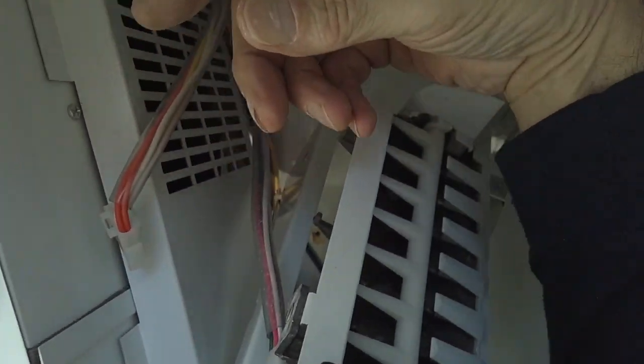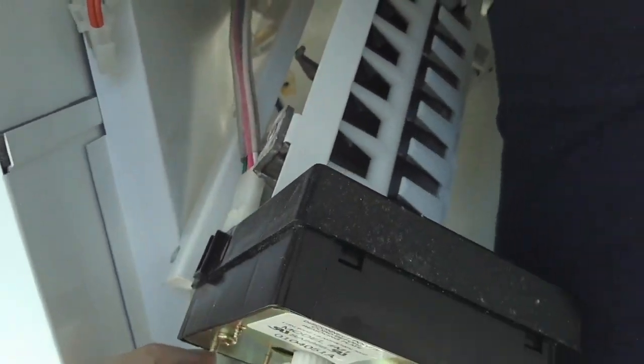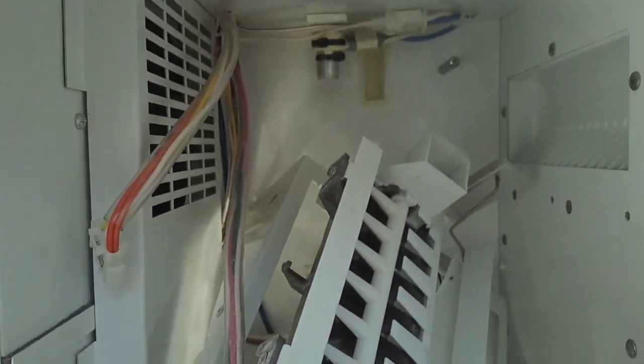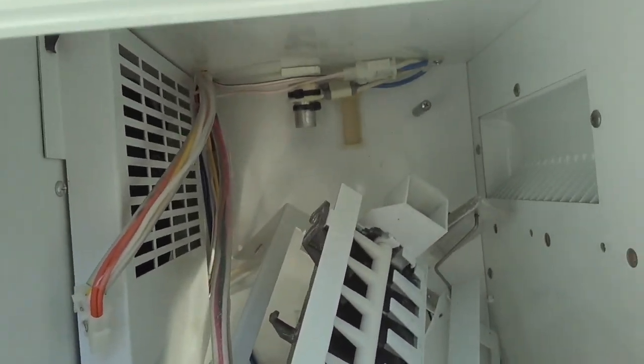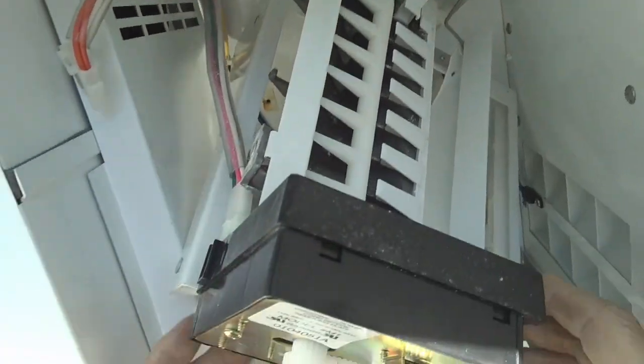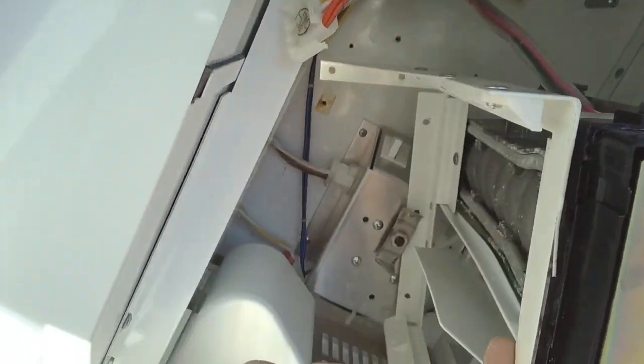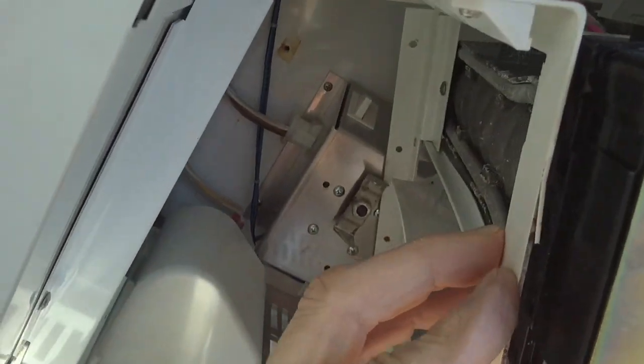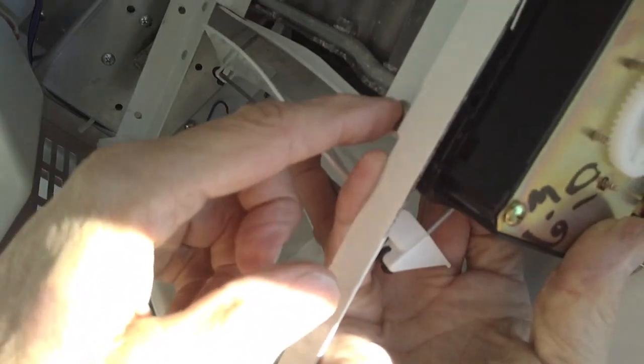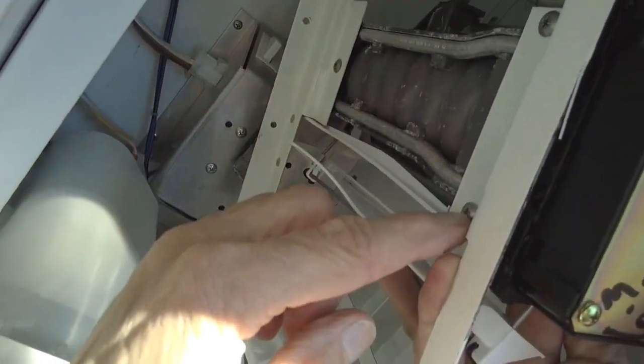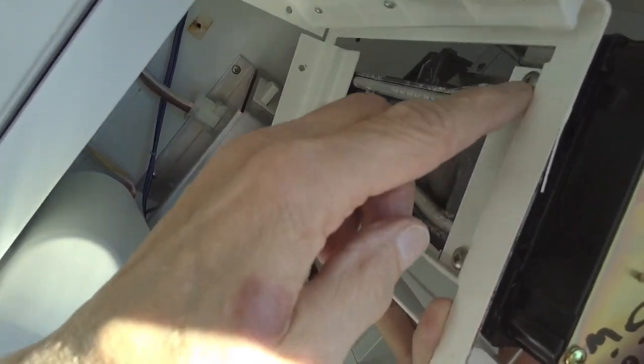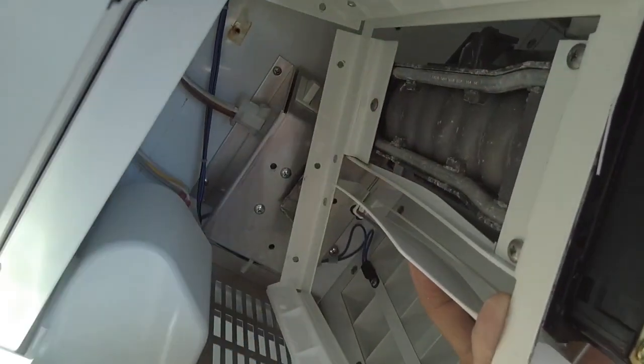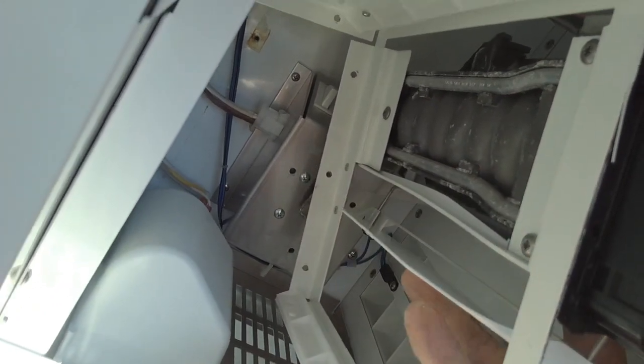If you want to change the ice maker, then you have to take these screws out, one, two, three. Sometimes you have to be careful because if these are really tight, you could wind up stripping the screws.